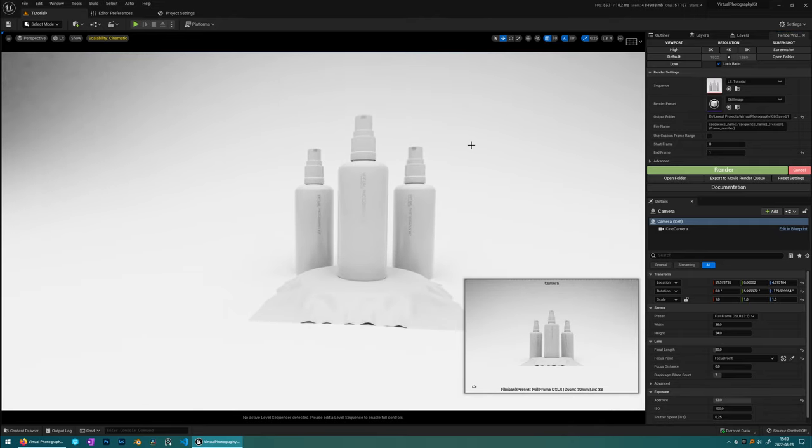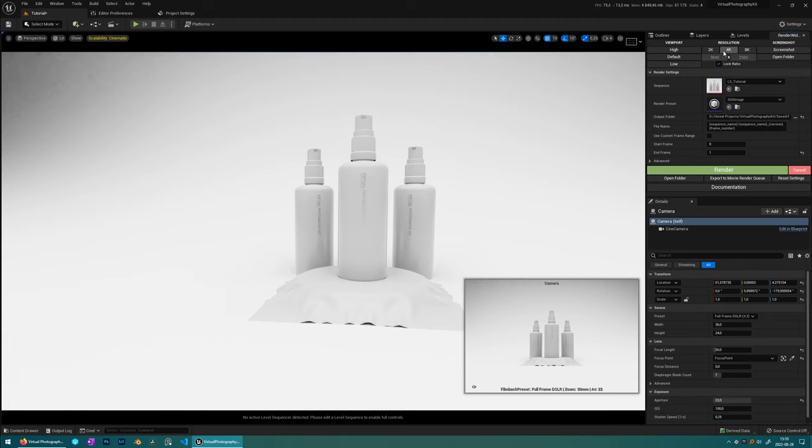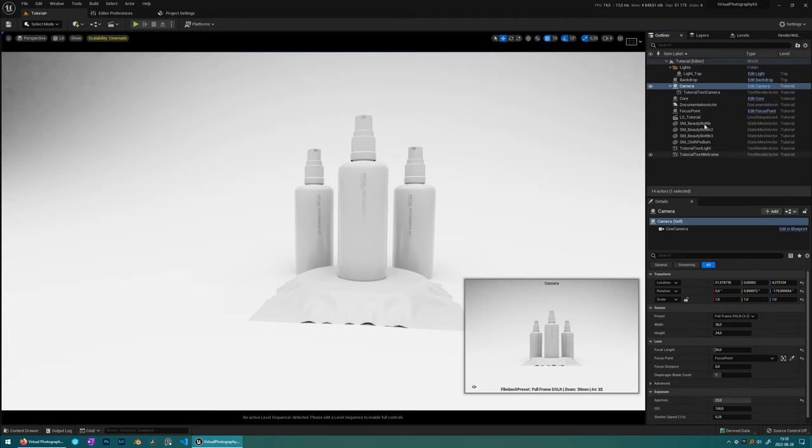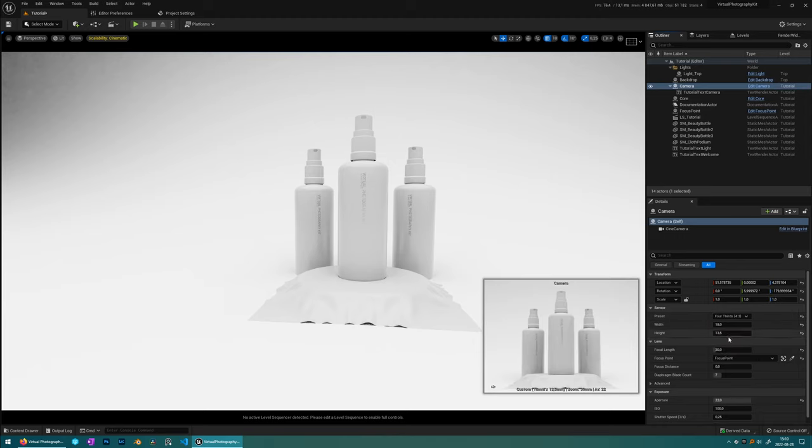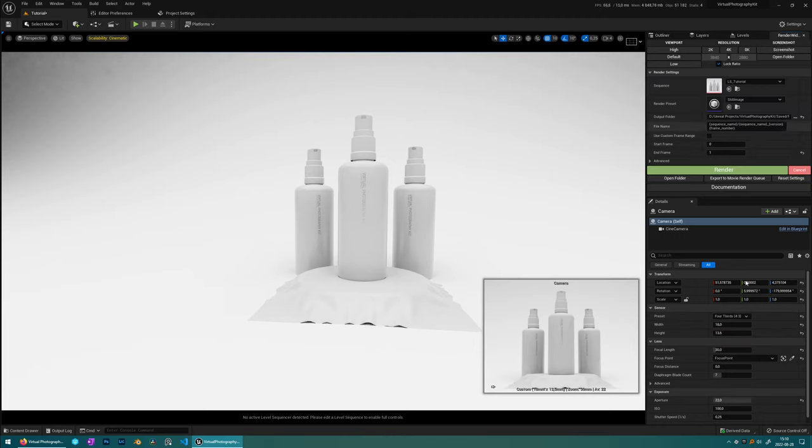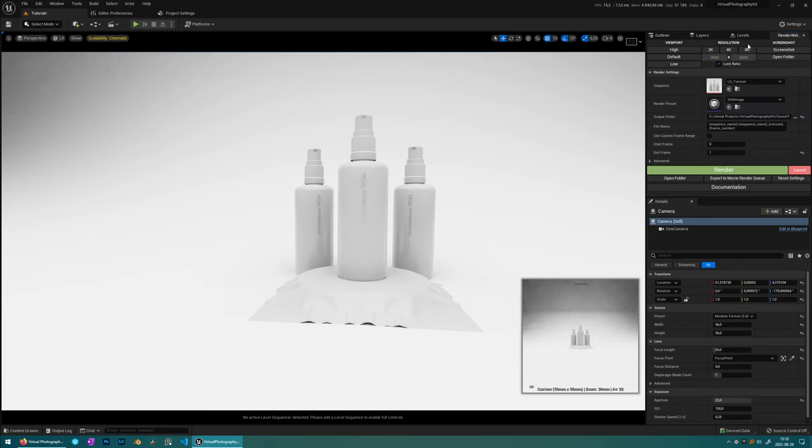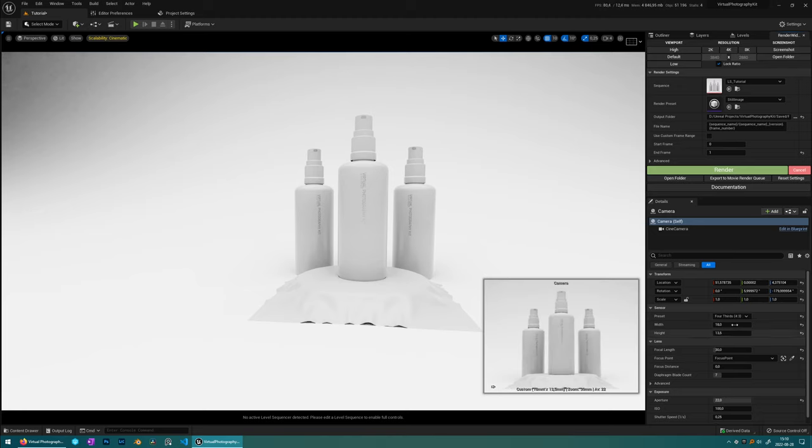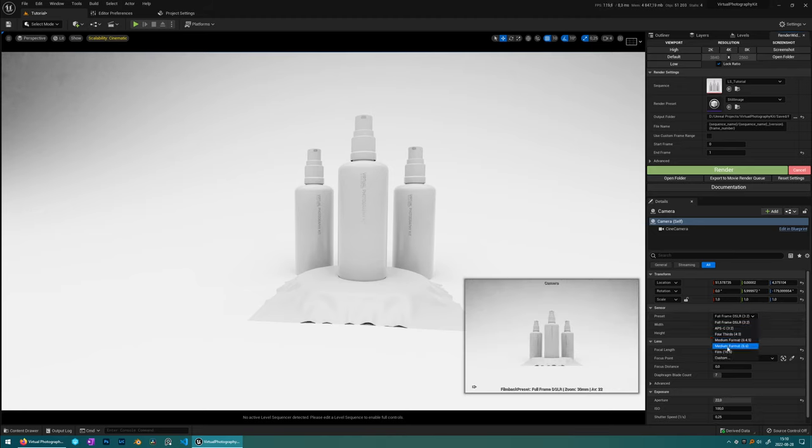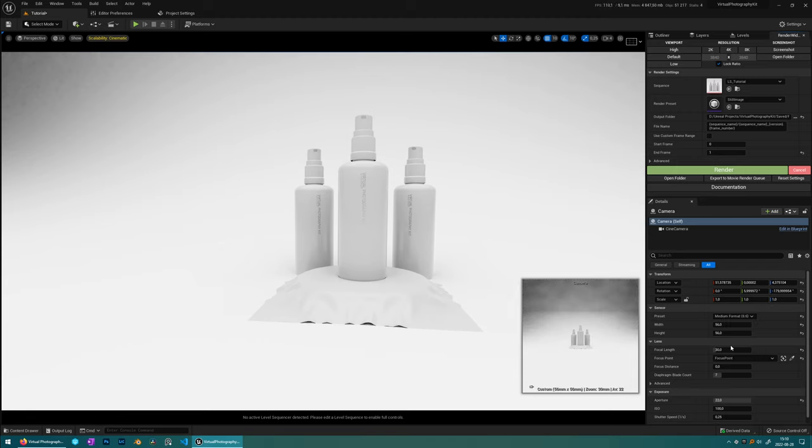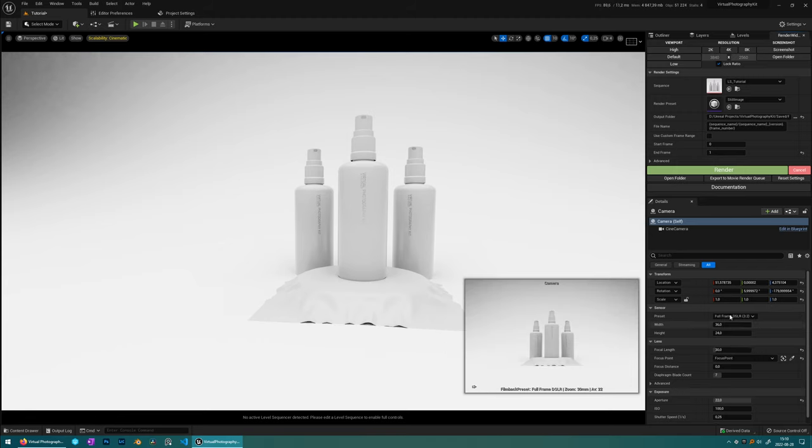So on the resolution settings here, you can choose between different preset resolutions. These are actually connected to the camera blueprint, so when you change the film back here, you can see that it's actually changing the resolution to the correct aspect ratio like this. And if you don't want it to do that, then you can just lock the ratio and you can have whatever resolution that you want.